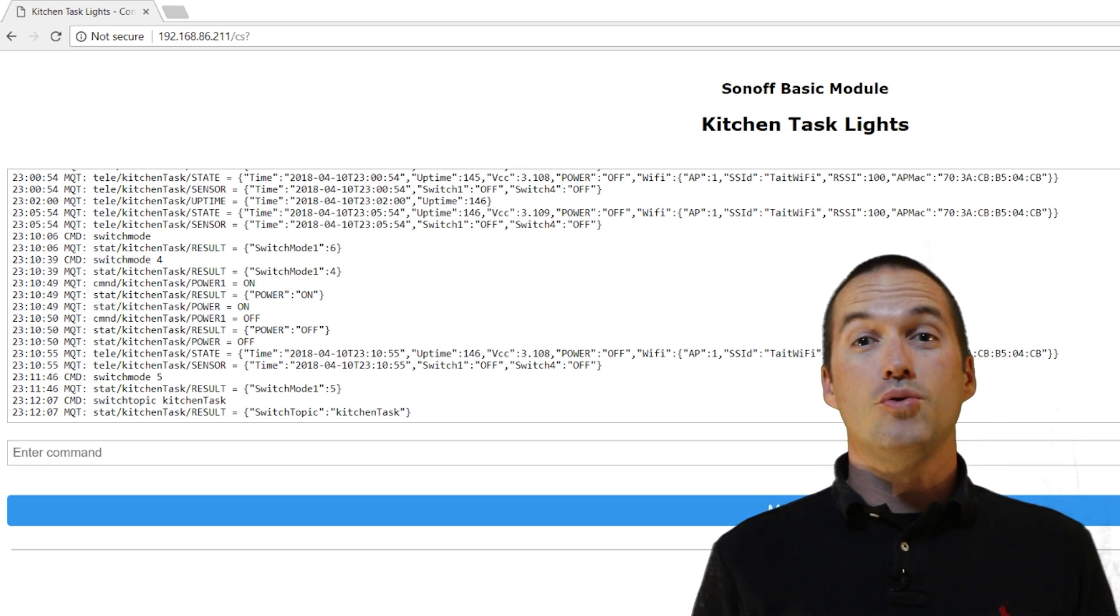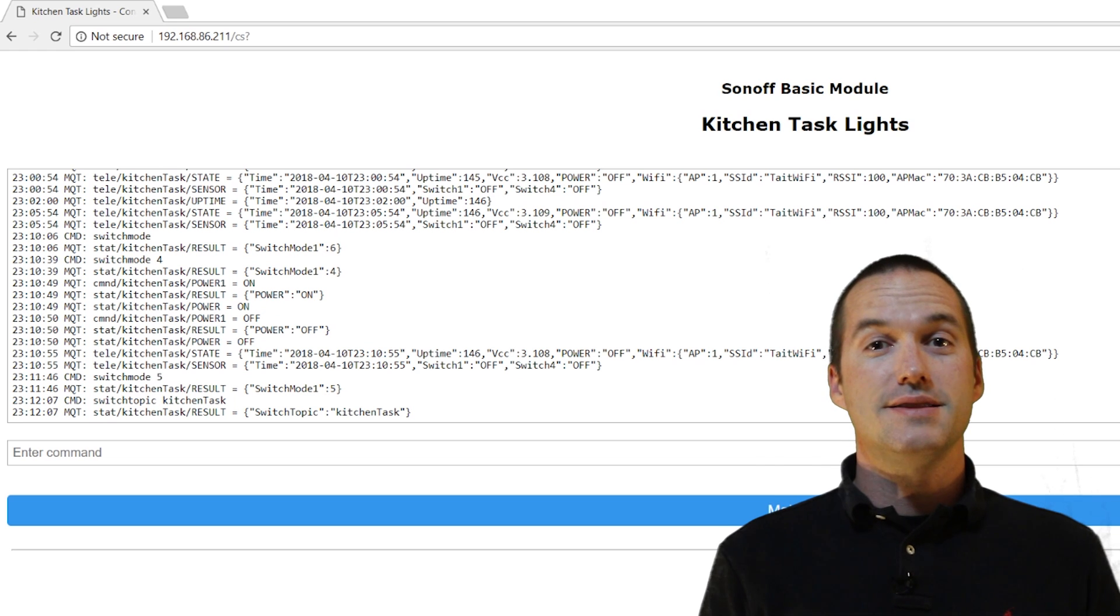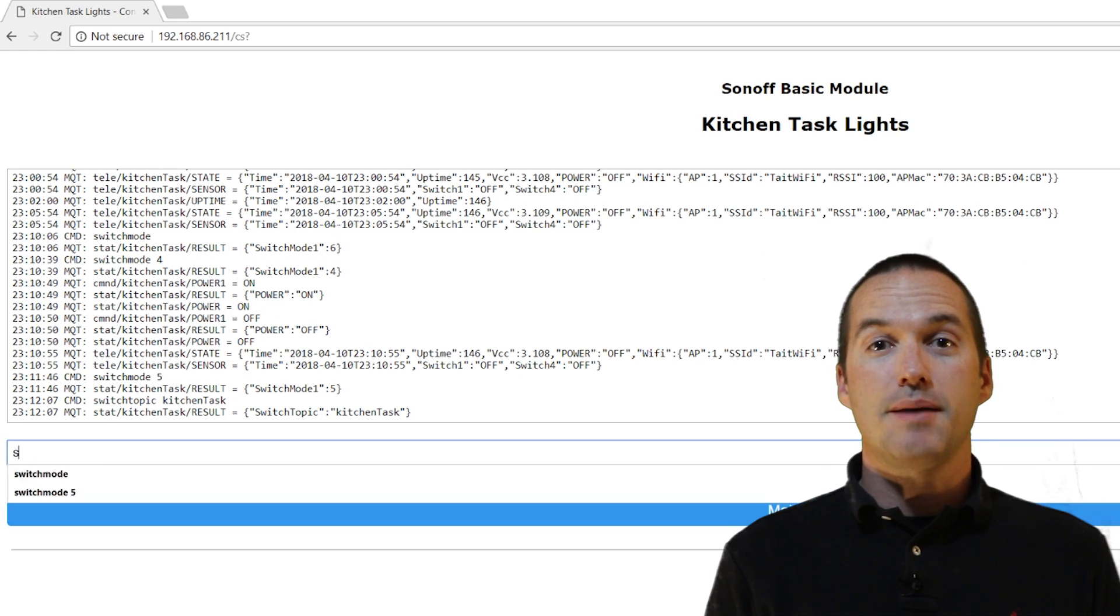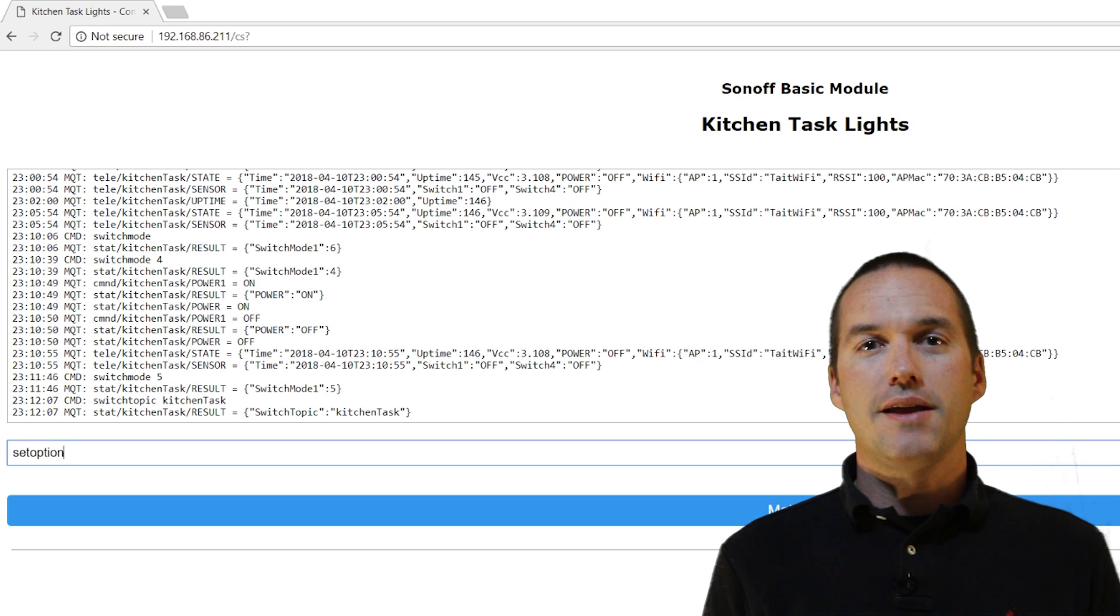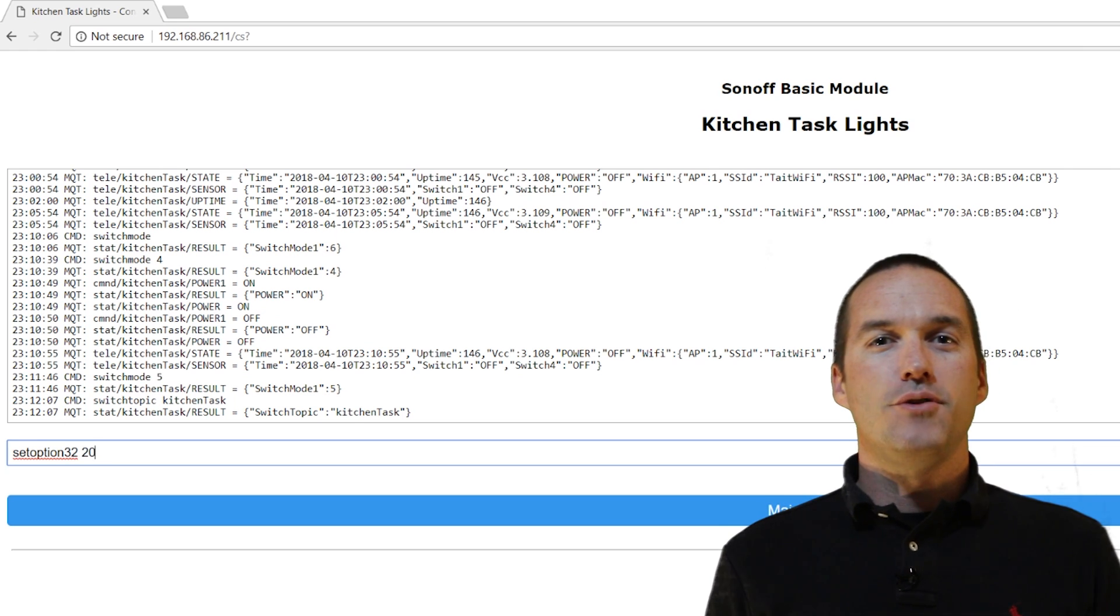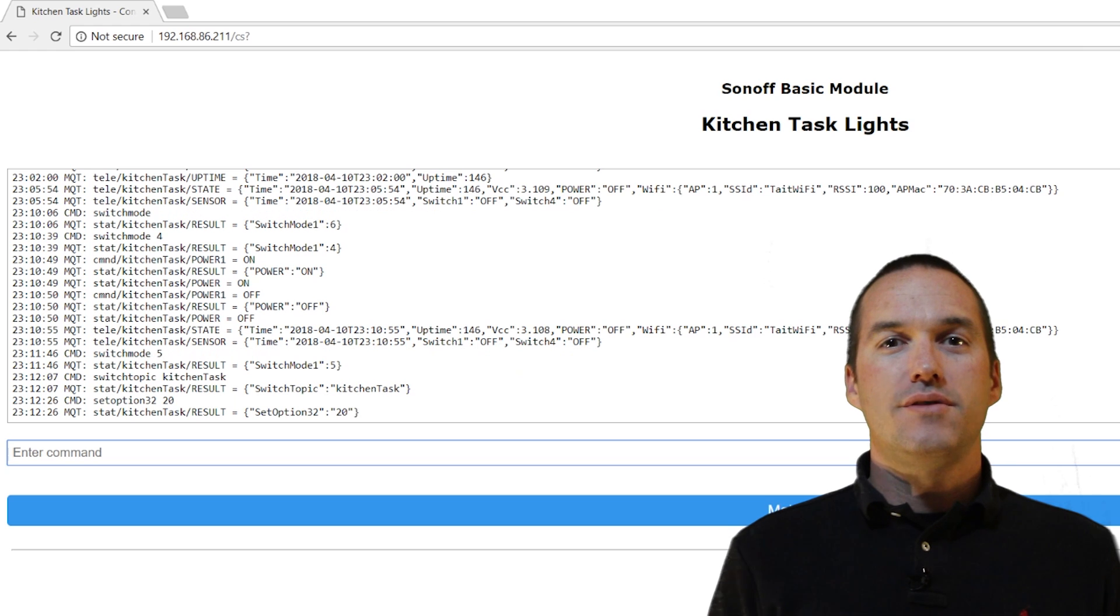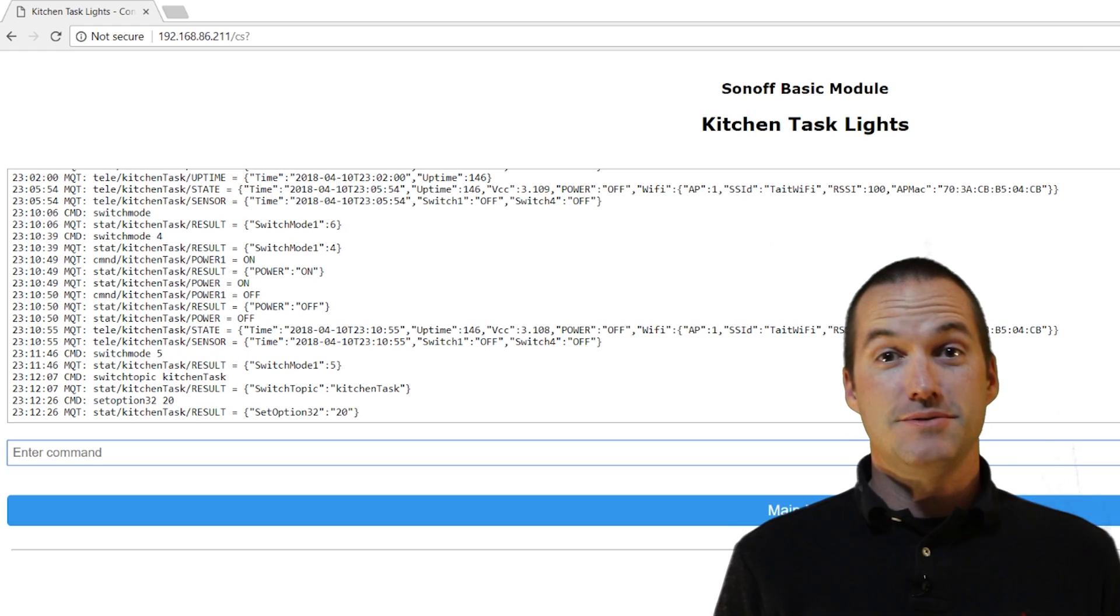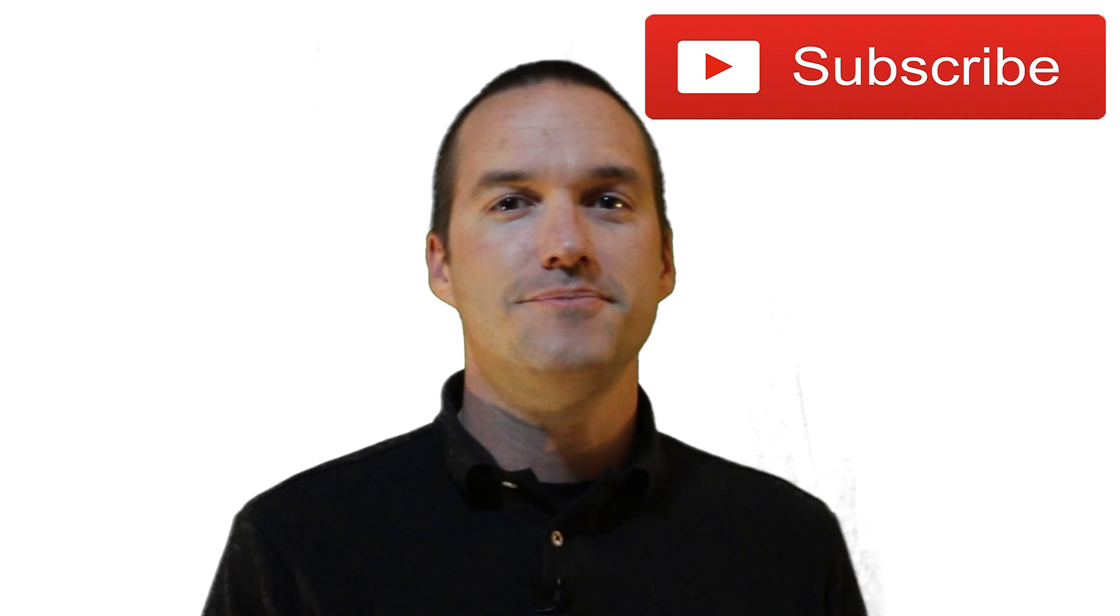By default the hold command activates after 4 seconds, but you can change it if you'd like to by typing in set option 32, and then entering in the hold time you want in deciseconds. In other words, if you wanted to hold for 1 second, you'd type in set option 32 space 10. For 4 seconds you'd type 40, you get the idea.